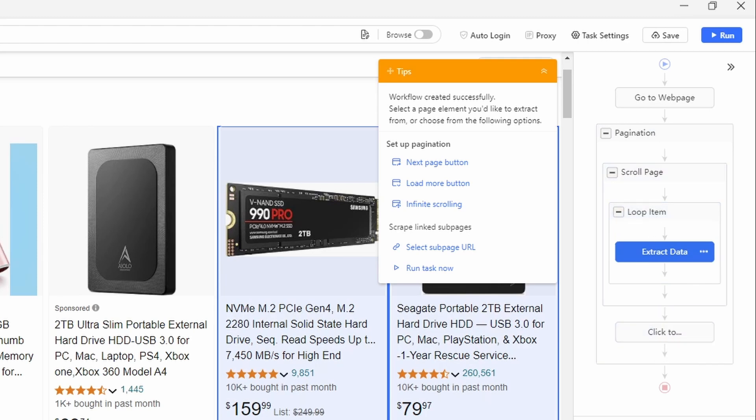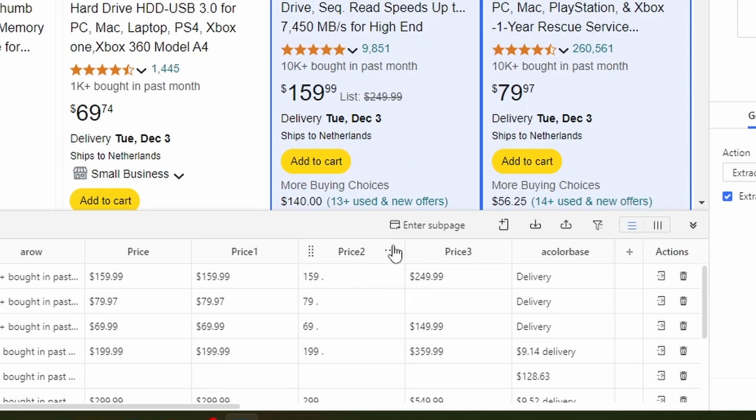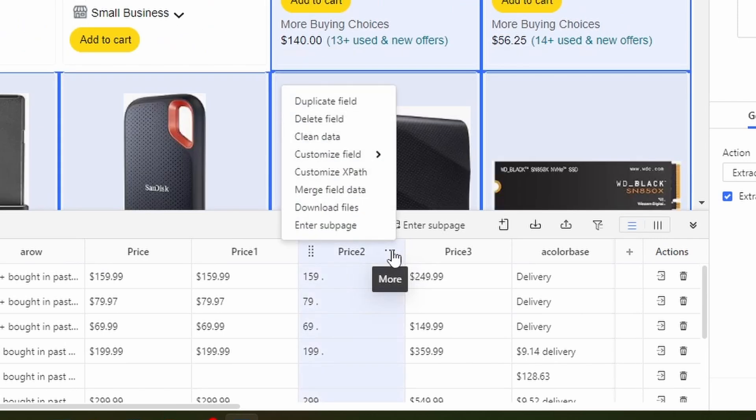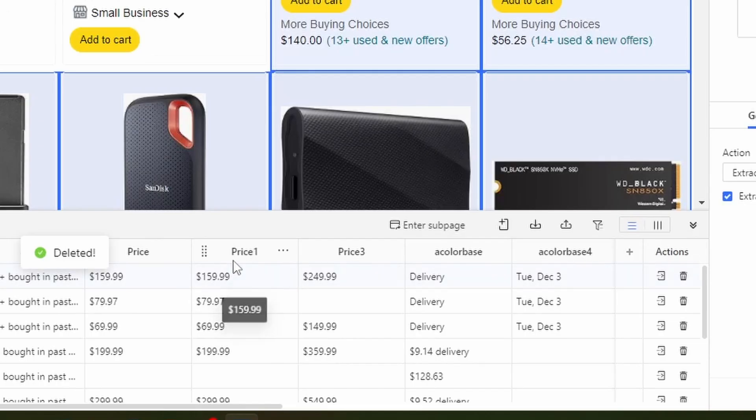So you see here that there are a few fields which are about the price. So you see this field is similar to this one, but it doesn't contain all the data. So I'm just going to remove it. So just click here on the three dots, delete field, confirm.